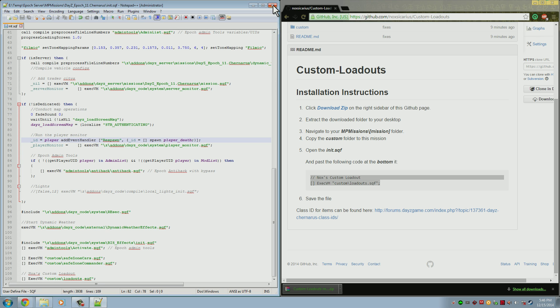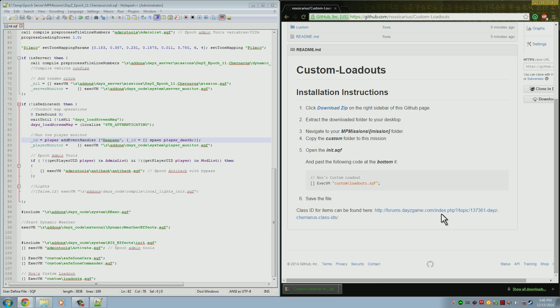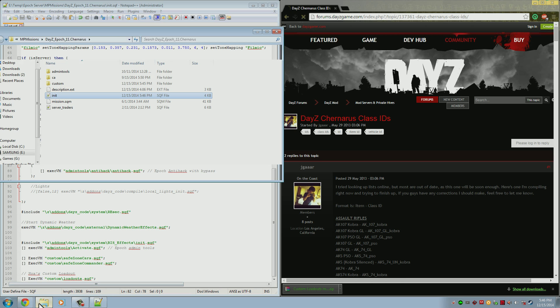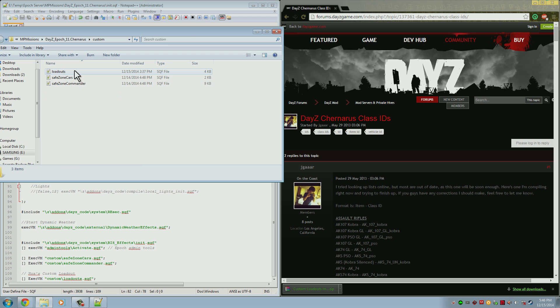Now once the install is done, we can go ahead and actually start modifying everything. What you want to do is open up the webpage right here at the bottom of the GitHub. This will take you to a page that has all the class IDs that you'll need. Now go back to your mission folder, open up the custom folder, and open up the loadout script.